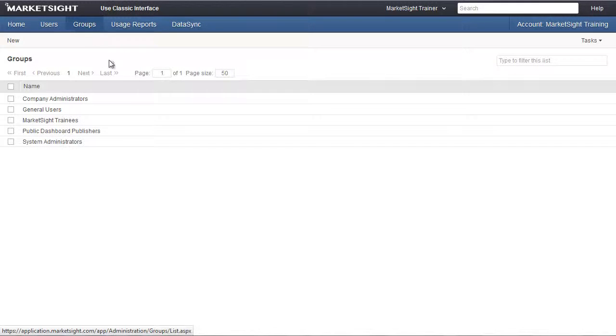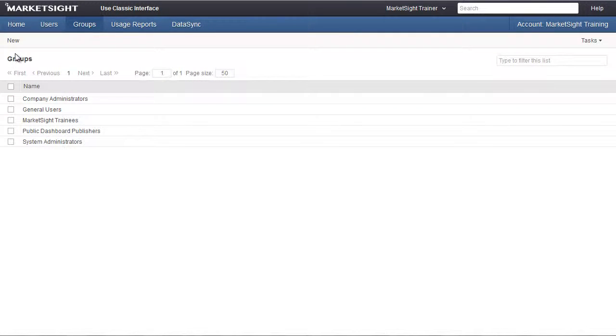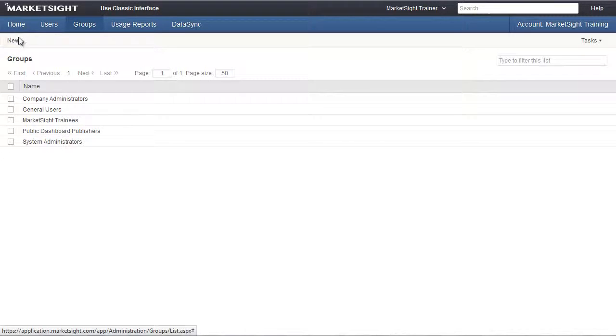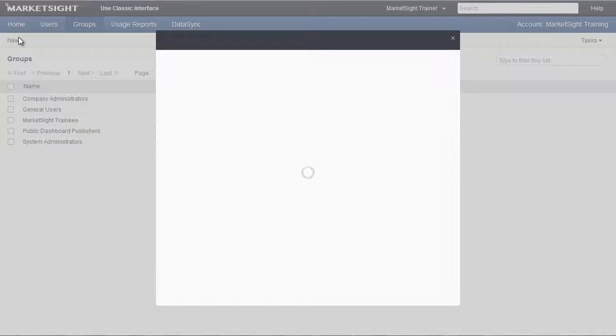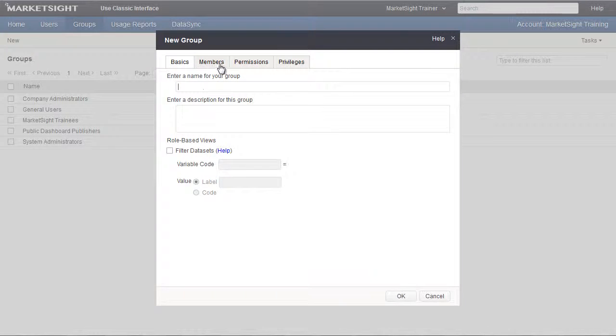Here you'll see all the groups that have been created for this account. Our objective is to set up a group that includes the managers of the Atlanta location. We'll click new to set up a new group. We'll call it Atlanta managers.